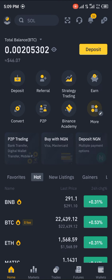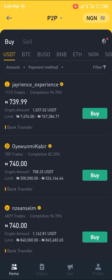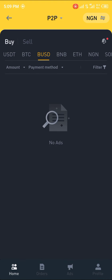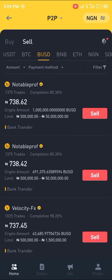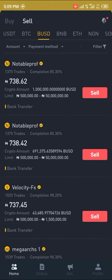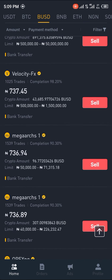The P2P section is right here — you click on it, head over to BUSD, click on Sell, and you proceed to trade with any of the merchants who are listed here.